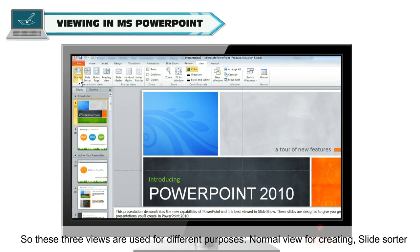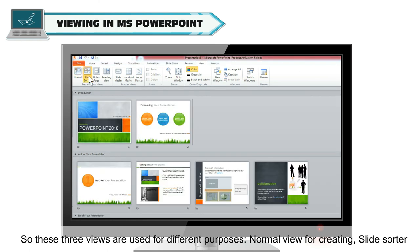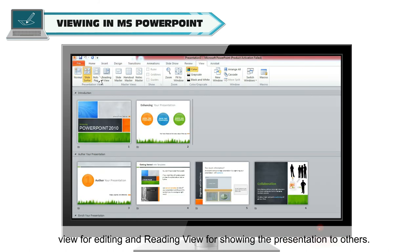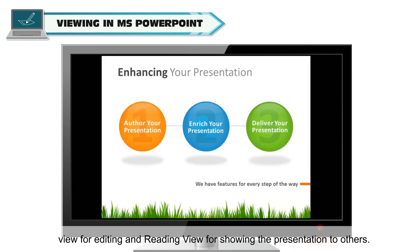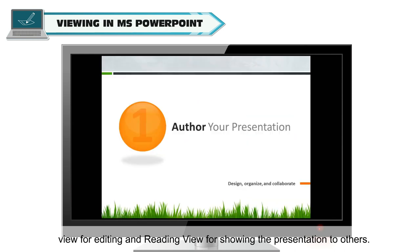So, these three views are used for different purposes. Normal View for creating, Slide Sorter View for editing and Reading View for showing the presentation to others.